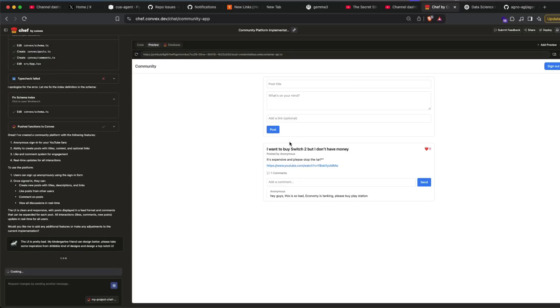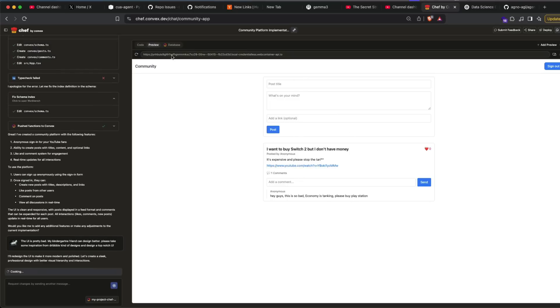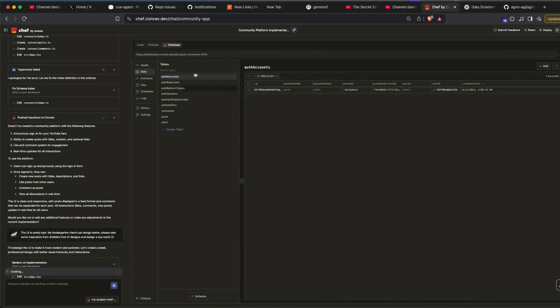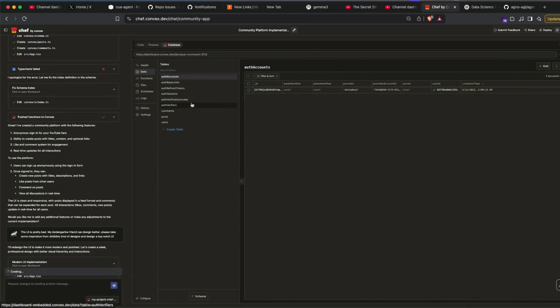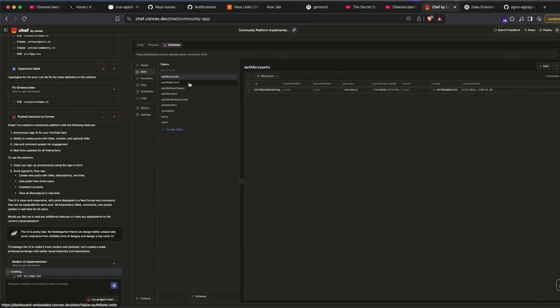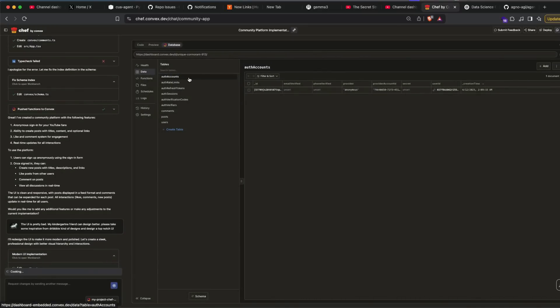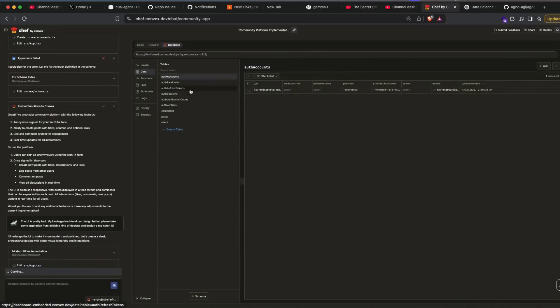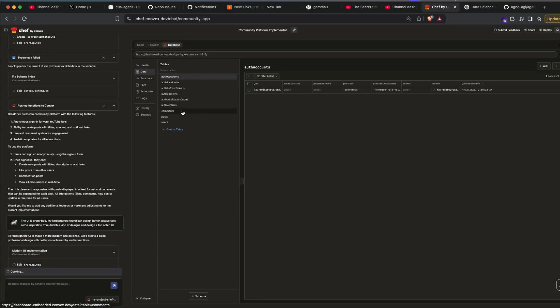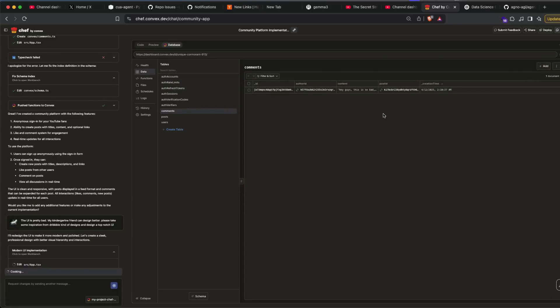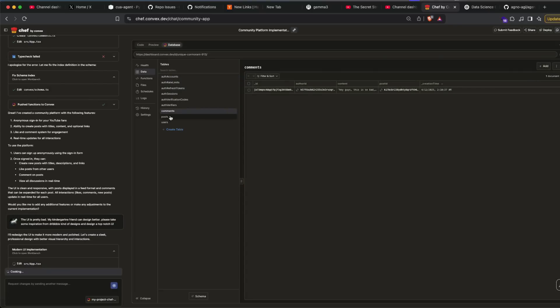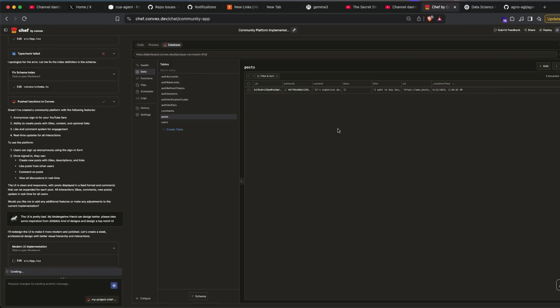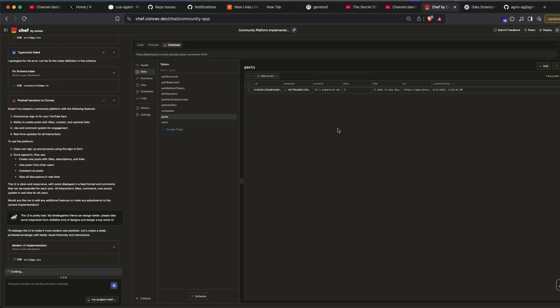So all I'm asking you to do is just to make a UI changes. And now what you can do is, because we have submitted something, we can now go to database and then see what kind of tables exist. So you've got the basic ones: auth accounts, auth rate limits, refresh tokens, and all those things. Now I can go click comments and you can see here I've already got the comments table. You can go click post, you can see I've got the post.